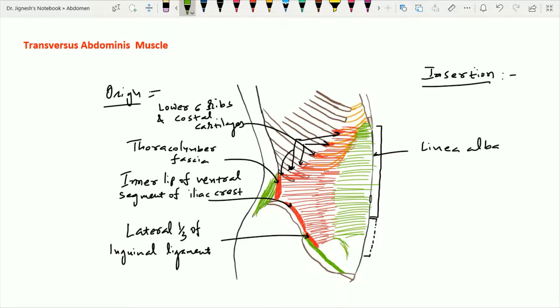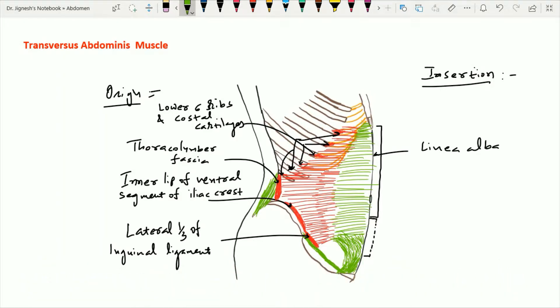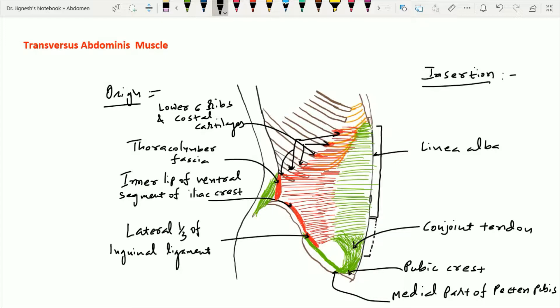The lower fibers of the transverse abdominis muscle form the roof as well as the posterior wall of the inguinal canal, and continue with the aponeurotic fibers of the internal oblique to form one tendon — the conjoint tendon. This conjoint tendon inserts over the pubic crest and the medial part of the pecten pubis. The conjoint tendon is formed by both the internal oblique and the transverse abdominis aponeurosis: two-thirds is formed by the transverse abdominis aponeurosis, while one-third is formed by the internal oblique aponeurosis.